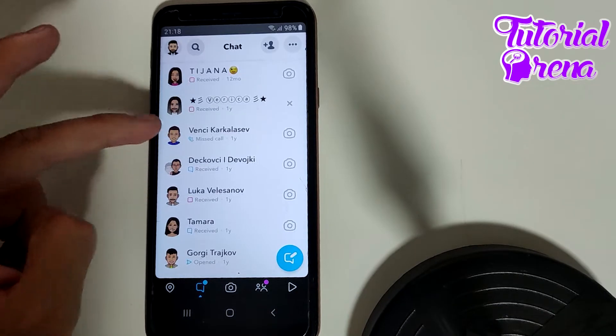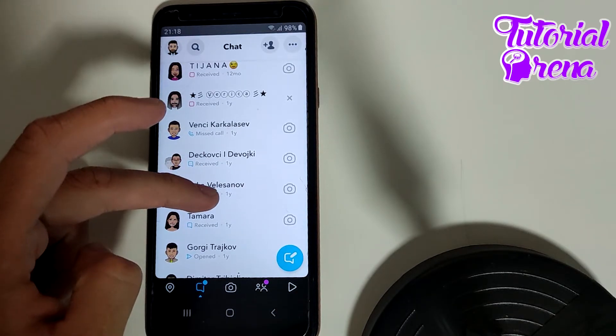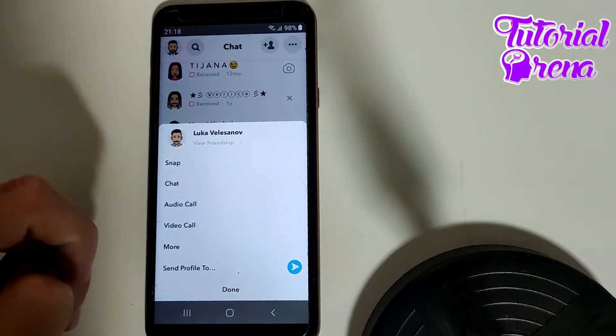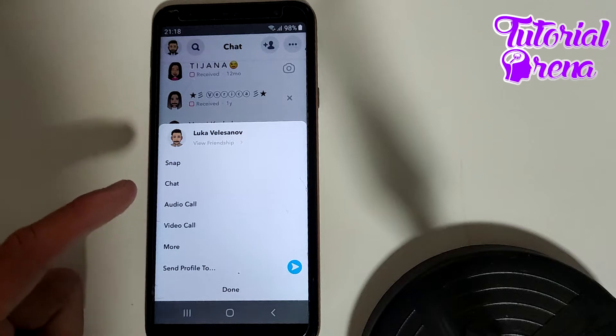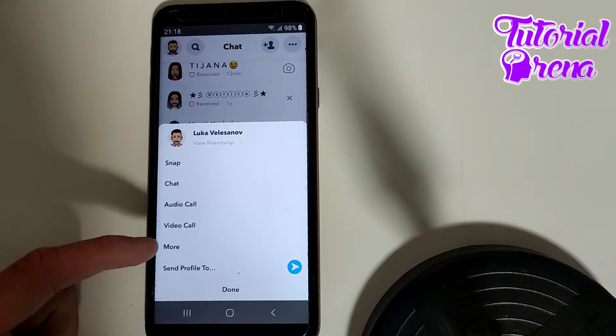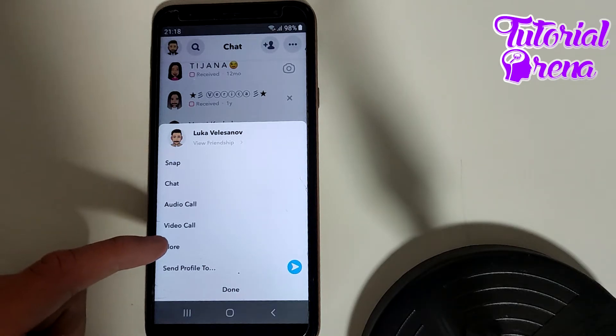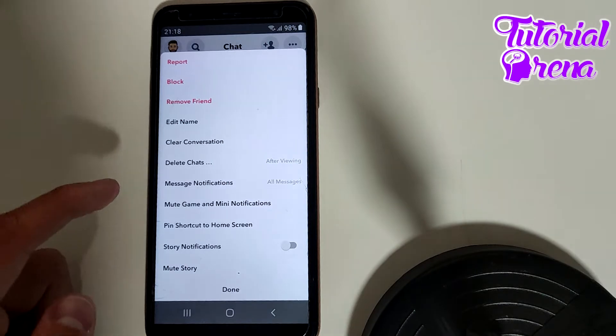For example, with this person, you need to tap and hold on it, and then you're going to find many different options. You need to choose the fifth one — go on 'More'.